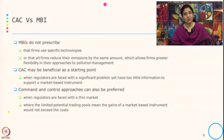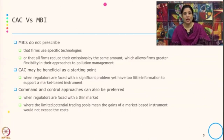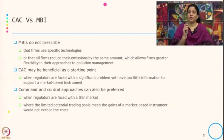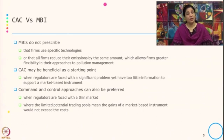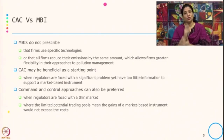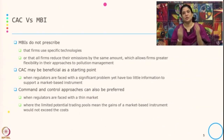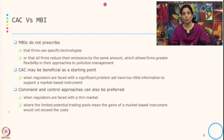In this case, from the beginning when the regulator is putting this as an instrument, it is always beneficial to use the command and control approach. Command and control can also be preferred when the regulator faces a thin market and there is a limited potential trading pool, meaning the gain of the market based instrument would not exceed the cost. How do you generate a permit? You generate a permit by reducing emission, but reducing emission is not free — it incurs a cost. If the price you are getting is not more than the cost of reducing emission, it is not a profitable situation for the organization.